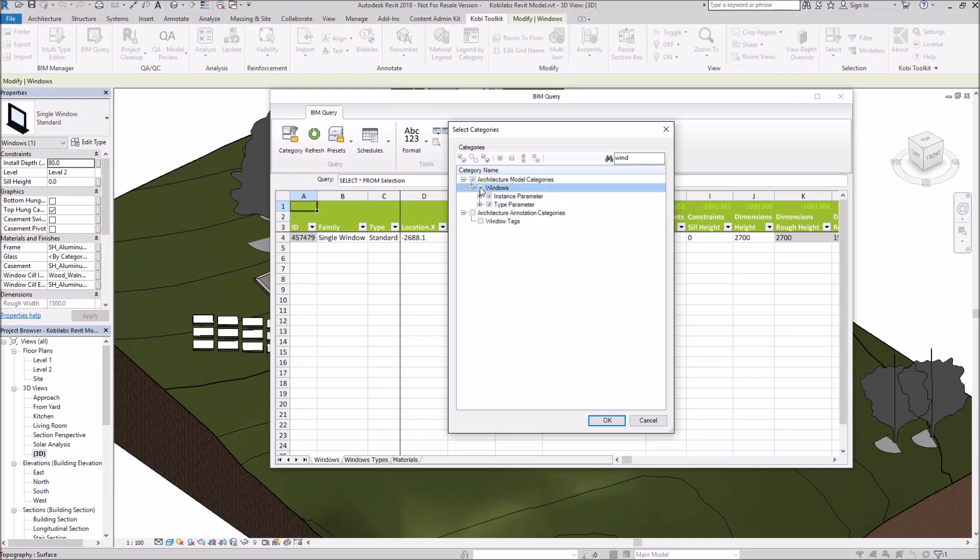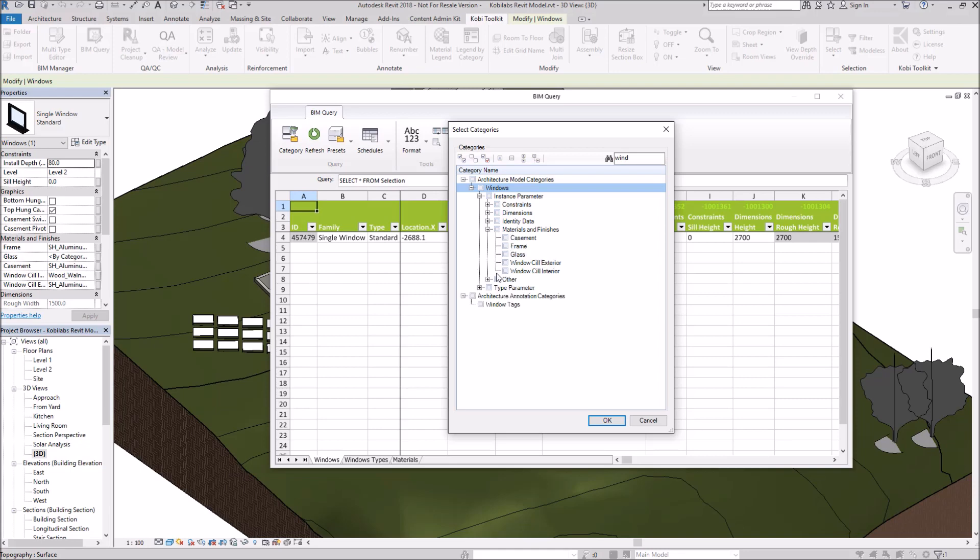I don't want to do all the properties. So I'm going to expand these out again. Under Instance Parameter, I've got Materials and Finishes. I'm just going to click on Casement and Frame. And I'm going to go OK.